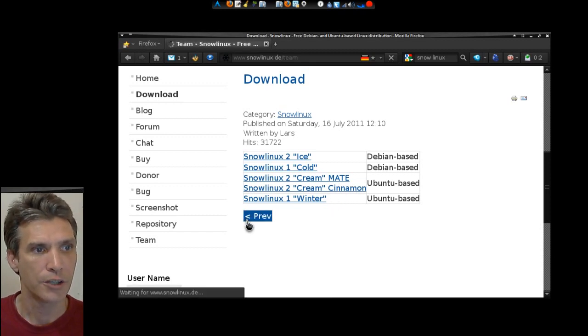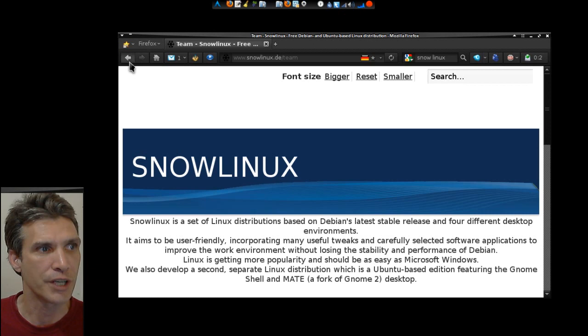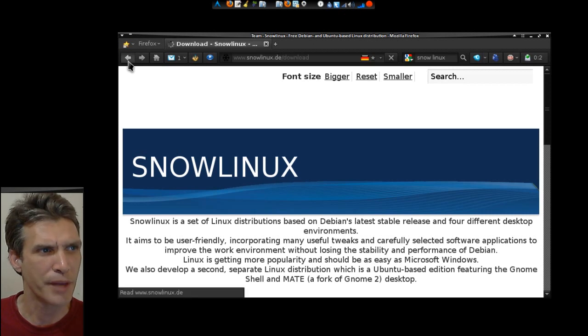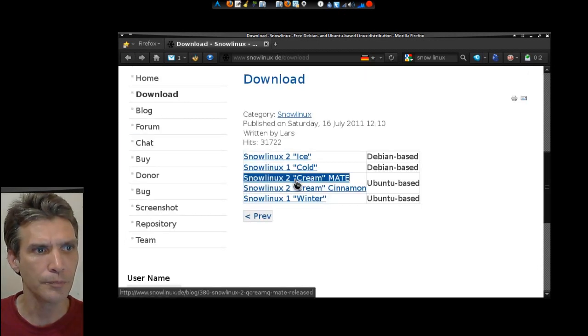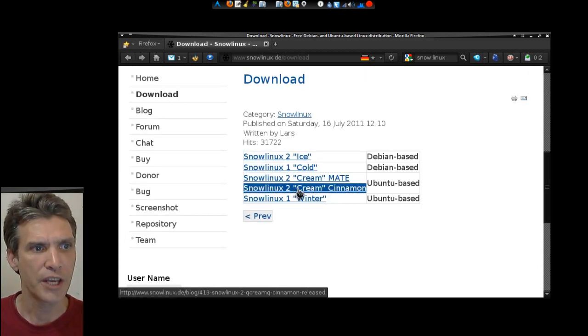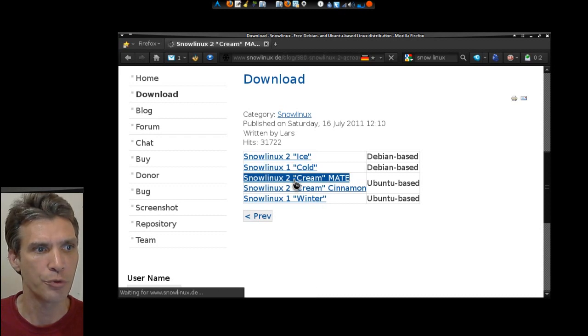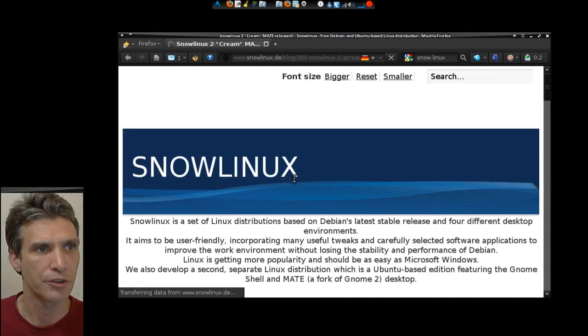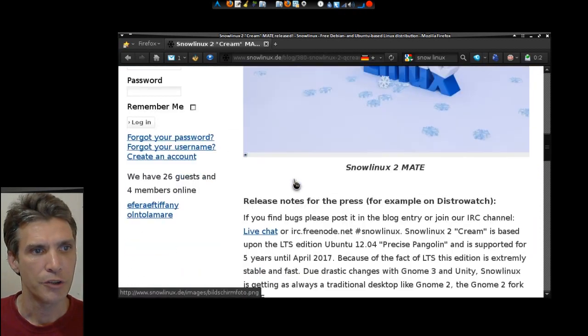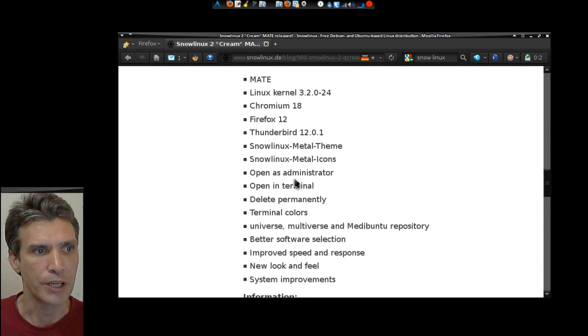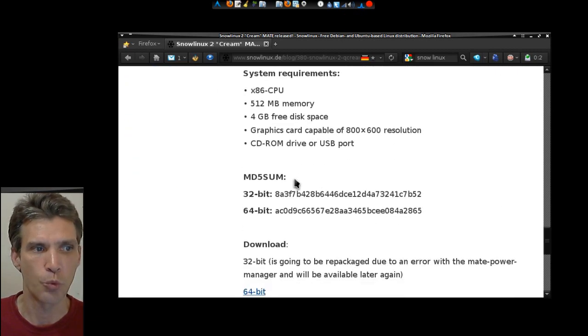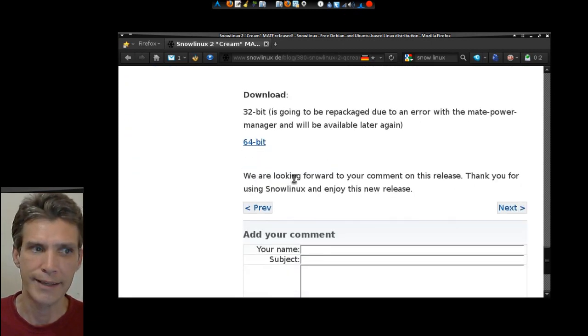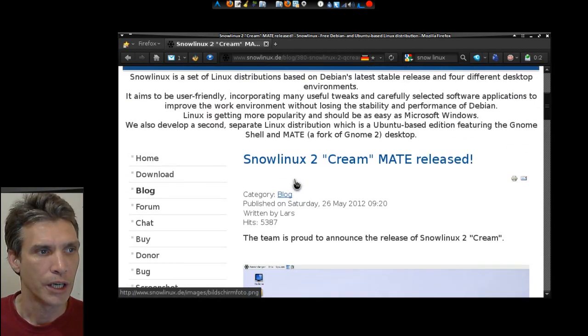There are also versions that you can download here. Let me back up here again. Let's say we want to select a version in Ubuntu-based. It shows you a screenshot and tells you pretty much what you can get with this.